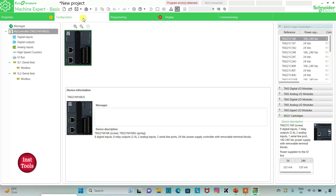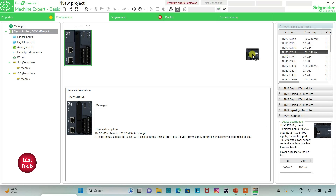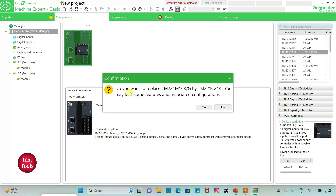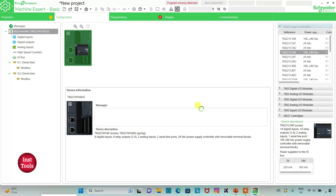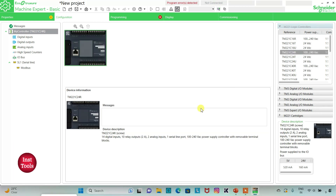I will keep read protection as inactive and write protection as inactive, then click Apply. Then I will go to the Configuration tab — here is a list of different logic controllers. I will be using TF221C24R. I will click on it and drag it here.